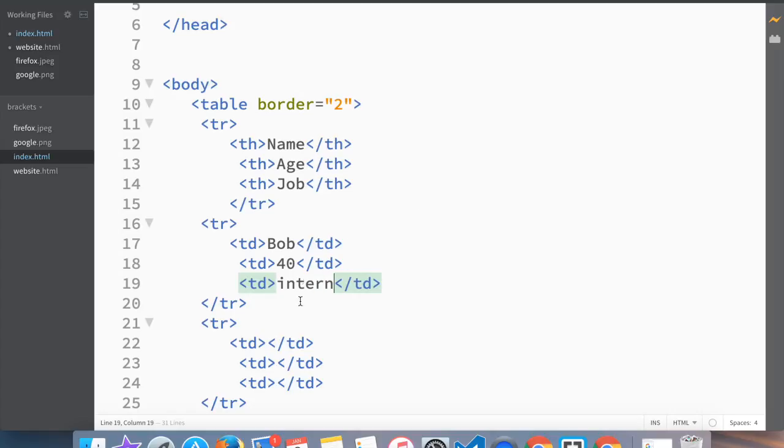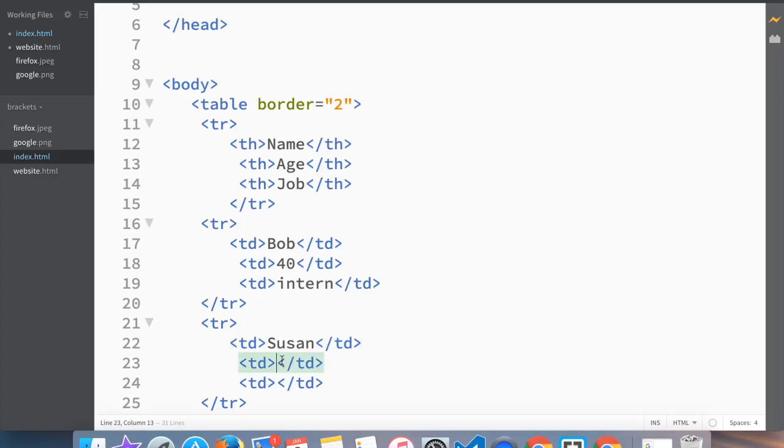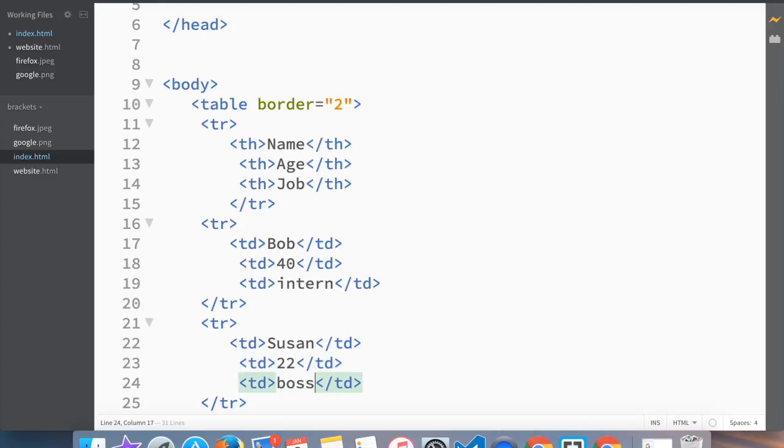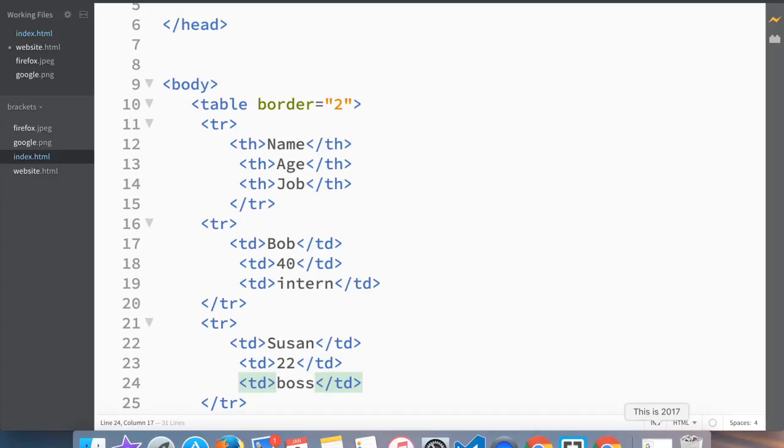In the third row, her name is Susan, she's 22 and she's the boss. Bob's probably not going to like this, but we'll just go with it. So as always we save this and we jump to our screen.